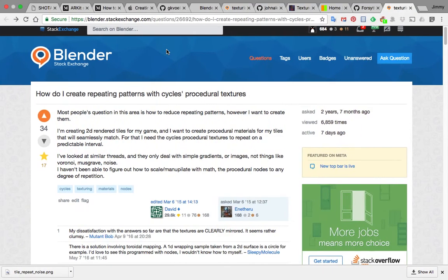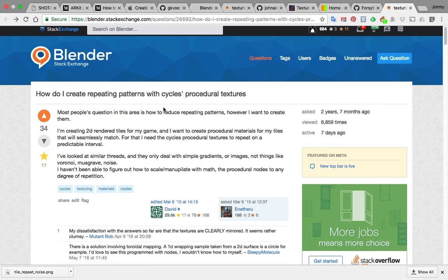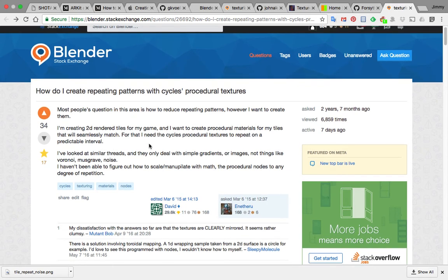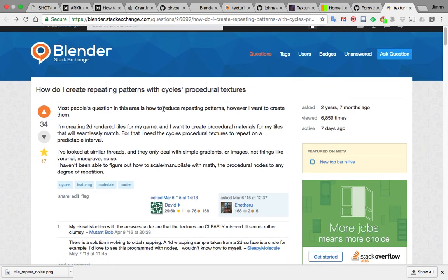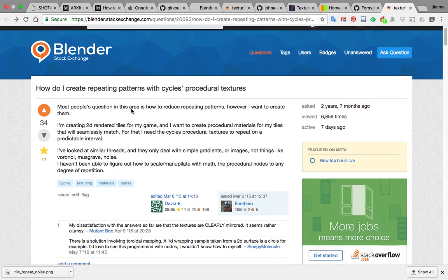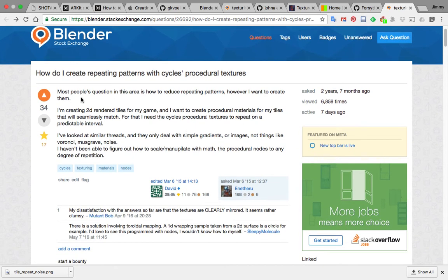Hello, welcome back to Blender Sushi live nodding. The other day I was looking for a way to make a repeat tile for procedural texture and I stumbled into Blender Stack Exchange, and there is one question that's related to what I'm doing.